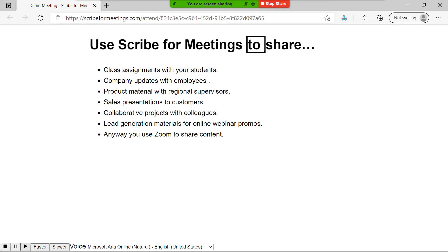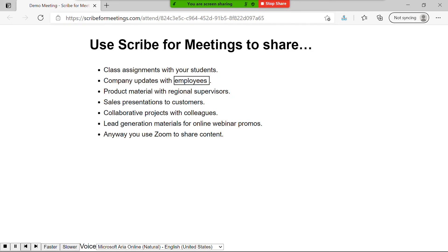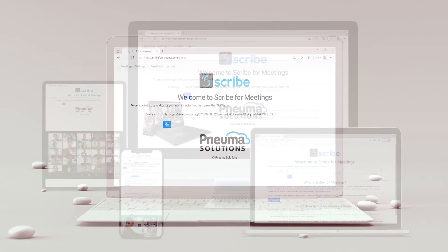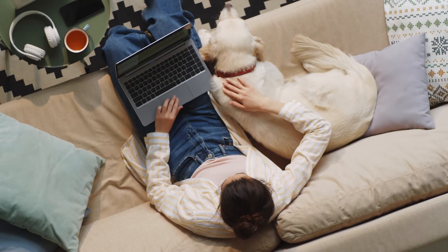Use Scribe4Meetings to share class assignments with your students. Scribe4Meetings works on a wide range of devices, whether at home, at work, or on the go.